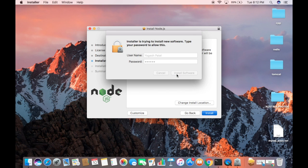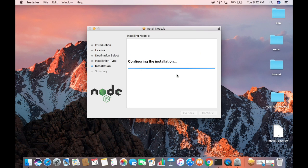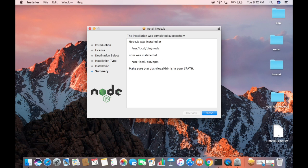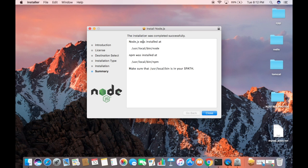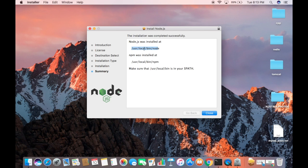Now the installation of the software will start. You can see in a few seconds Node.js has been installed on my system. The location where Node.js is installed is user/local/bin/node. This is the location for Node.js.